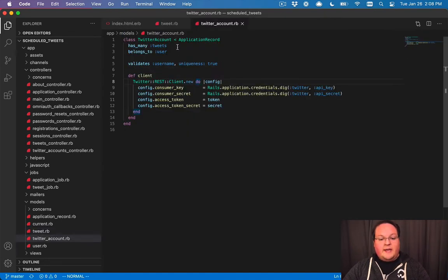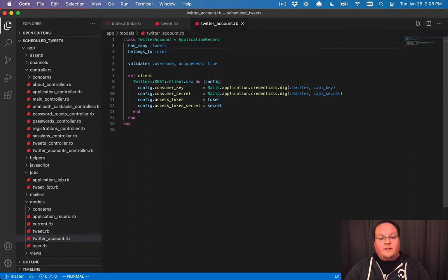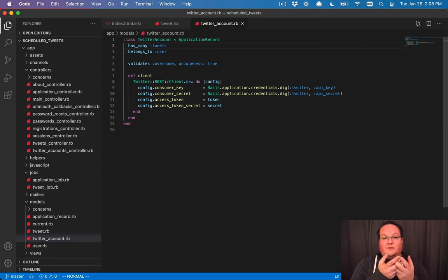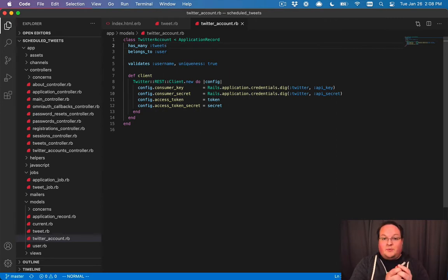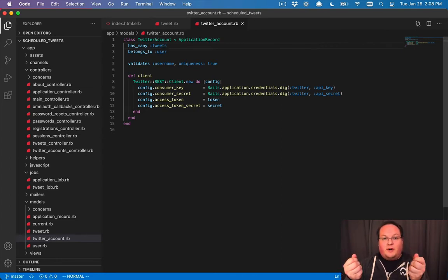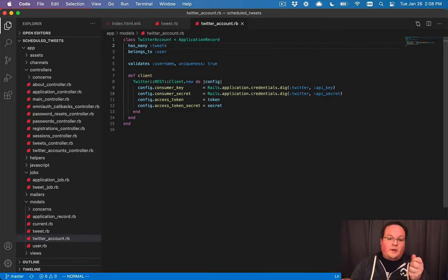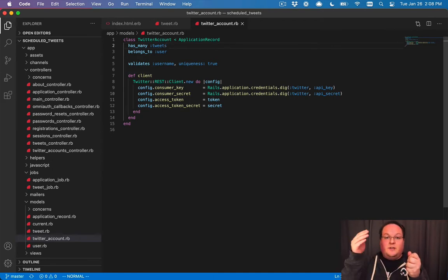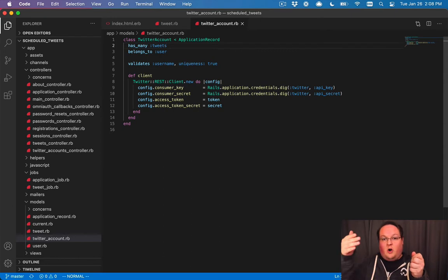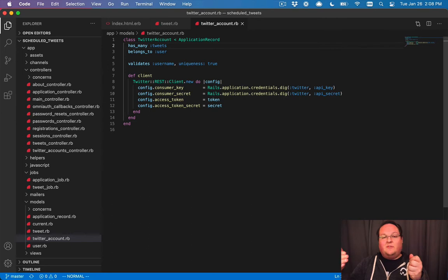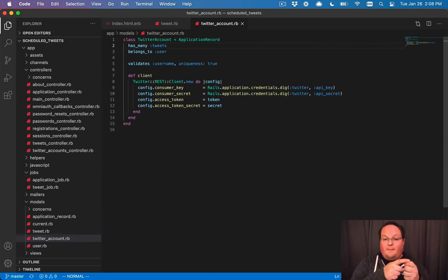And when we say has many tweets here, this is setting up that association to tell Rails when you have a Twitter account in Ruby, that represents a database record, and there's a tweets table as well. And every Twitter account can have many tweets, and those are associated. So when you want to find a Twitter account's tweets, just look for all the Twitter accounts, do a SQL query that says tweets where Twitter account ID equals that number for the ID of the Twitter account.